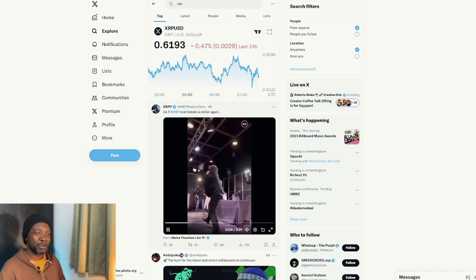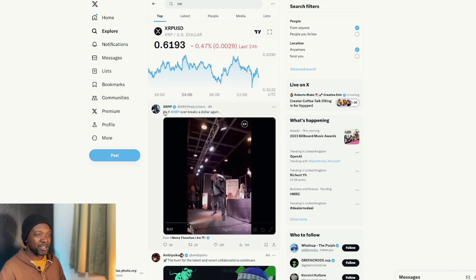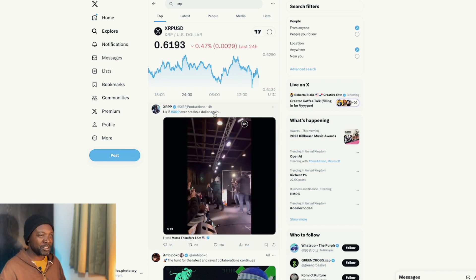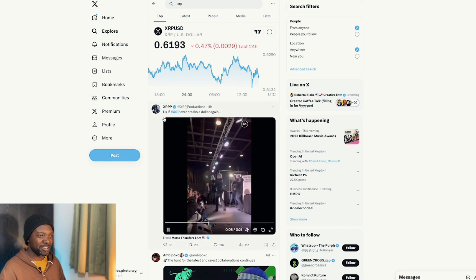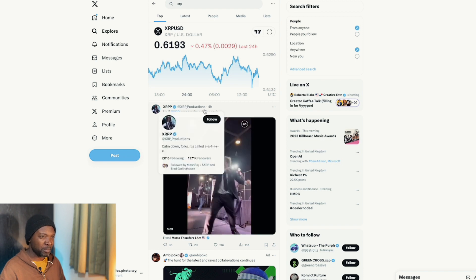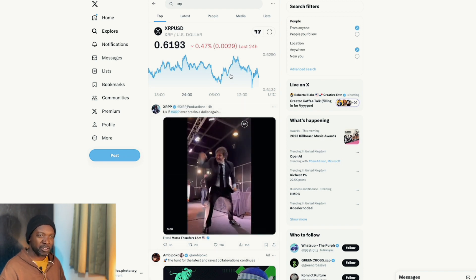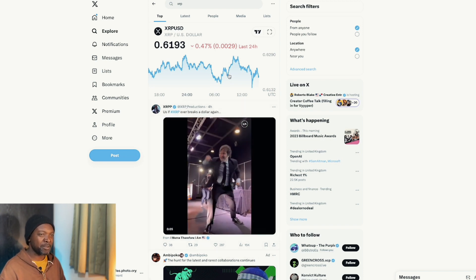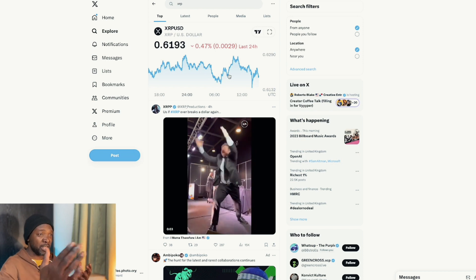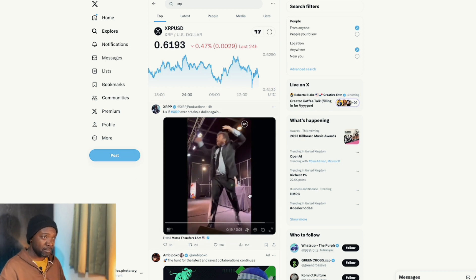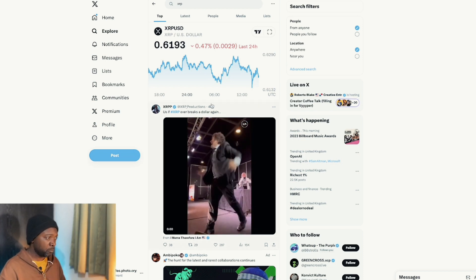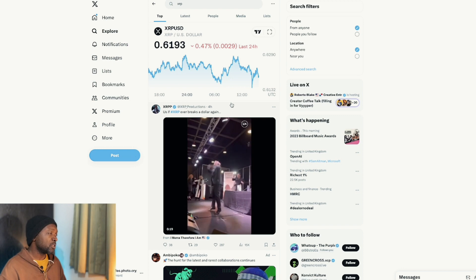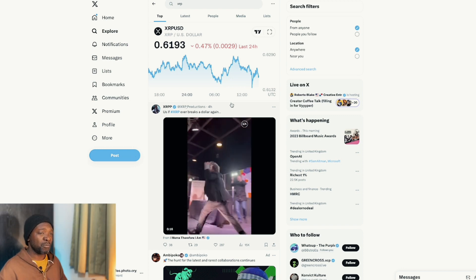This is actually quite funny. That account is XRP Productions. They tweet some funny stuff sometimes. But hopefully they don't get hacked because if they ever get hacked, before you know it, they'll be posting scams as well. So this is the thing.